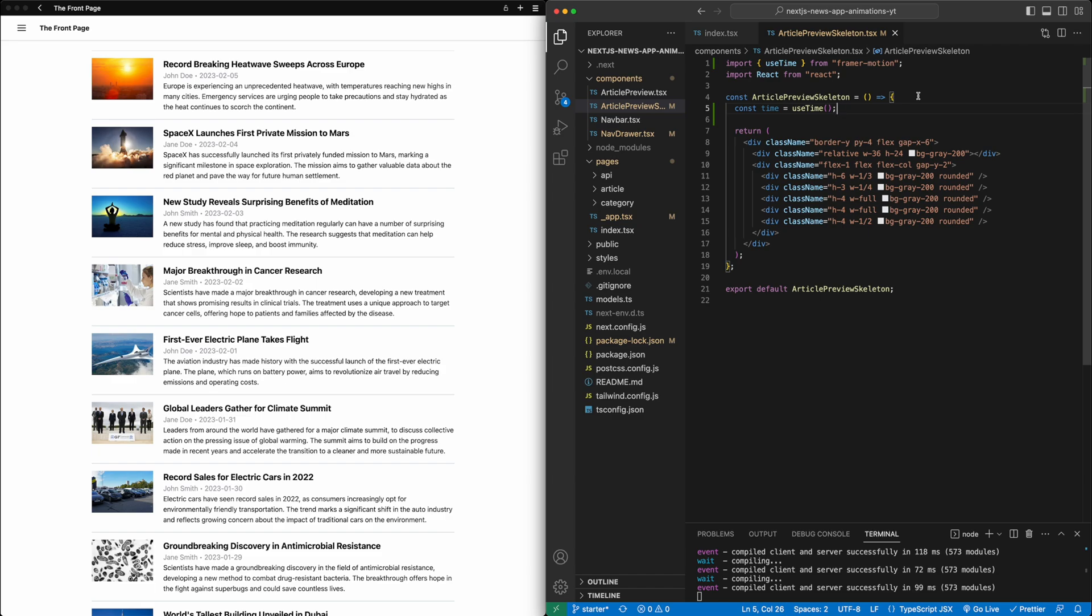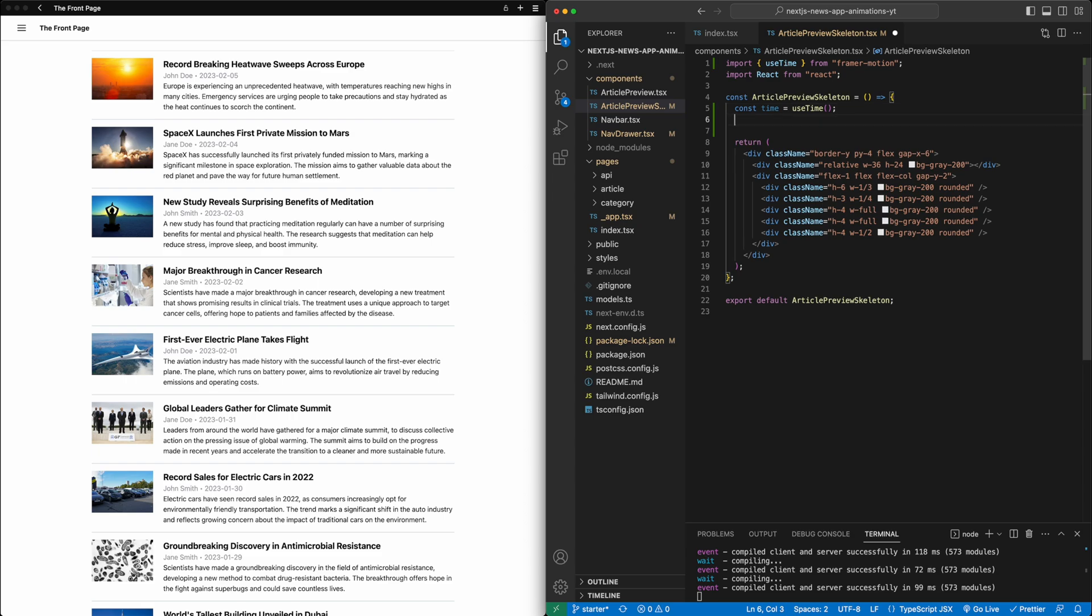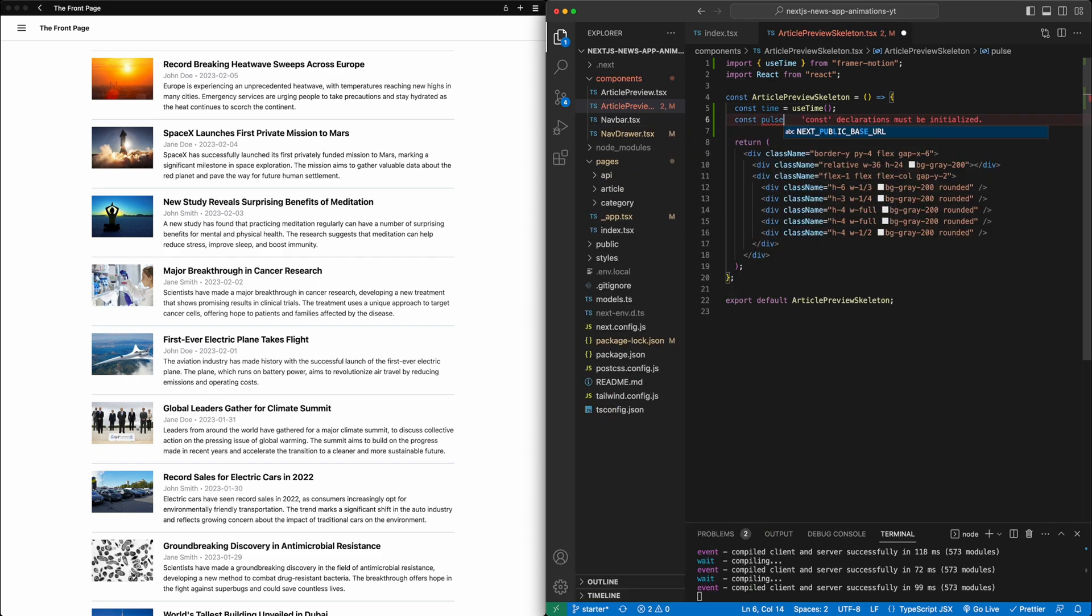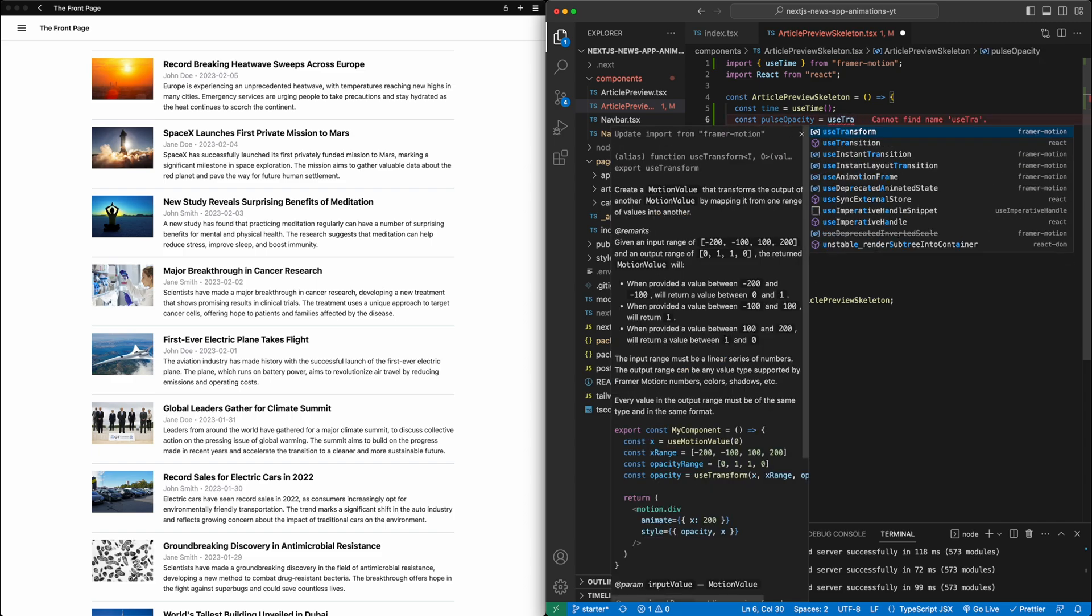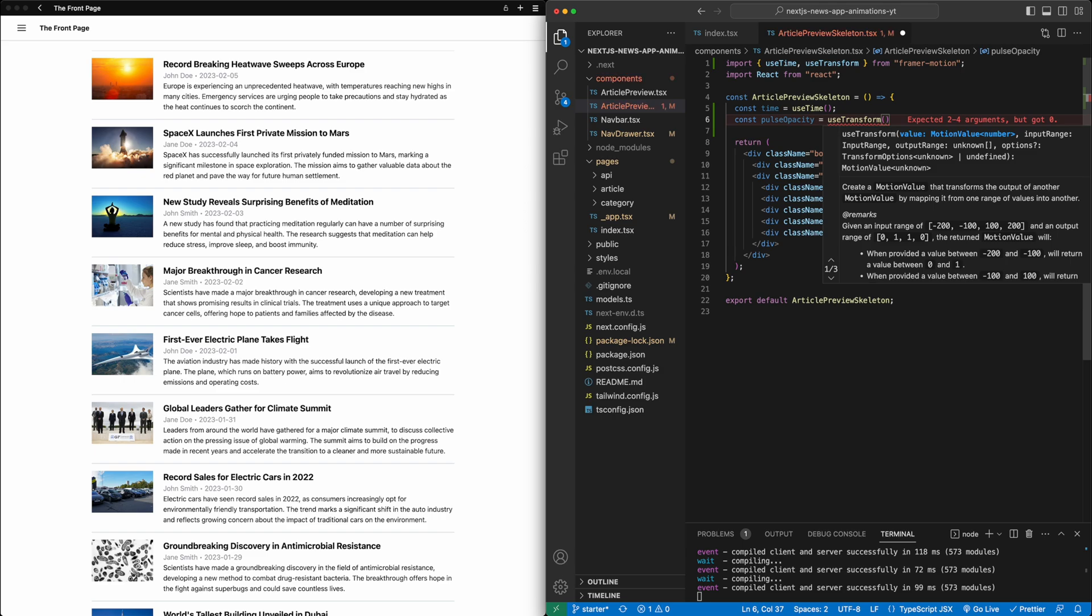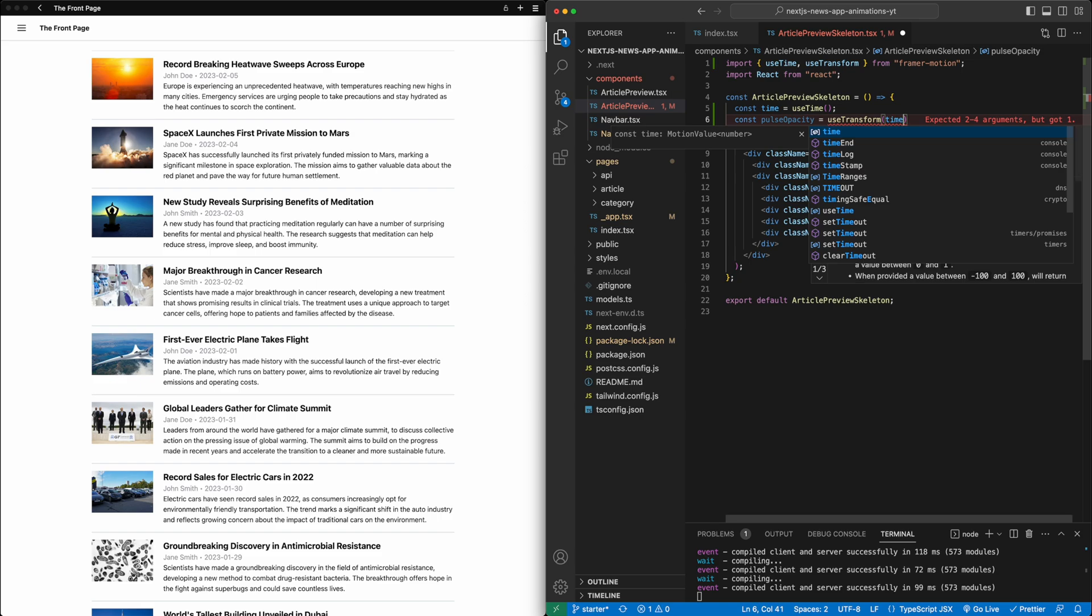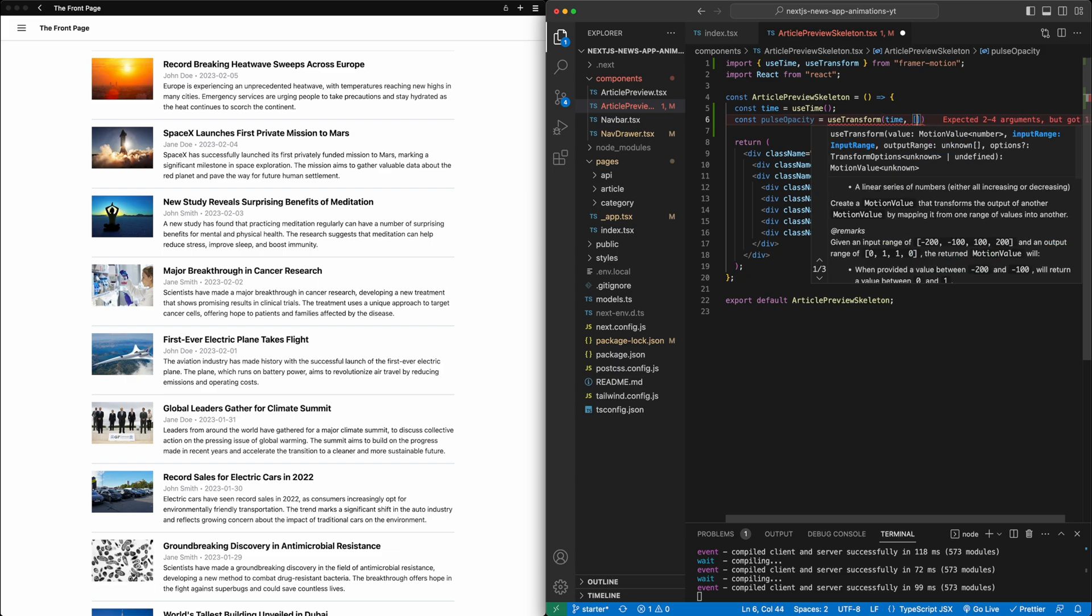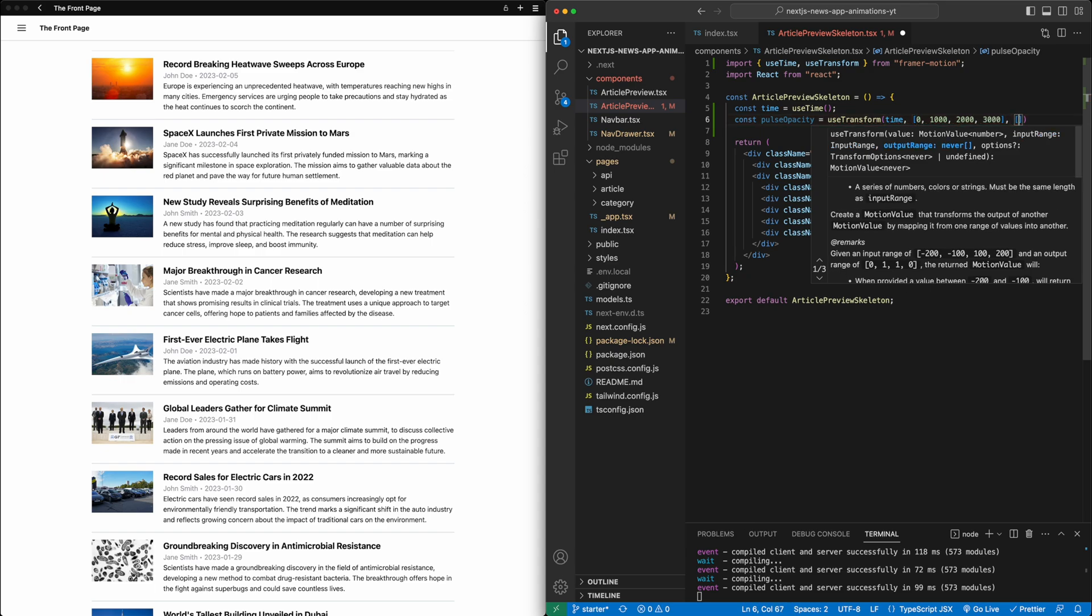This essentially tells us the amount of time that has occurred since the component was loaded in, which can help play out some animations that we want to happen over time. Then next, what we're going to do is create a variable called pulse opacity. This will be the opacity of the skeletons over time. For this, we're going to use the useTransform function from Framer Motion. We're going to say we want this pulse opacity to be a function of this time, the amount of time that's occurred. And then we need to pass in two additional variables. The first is what are different points of time that we want to map certain values of opacity to.